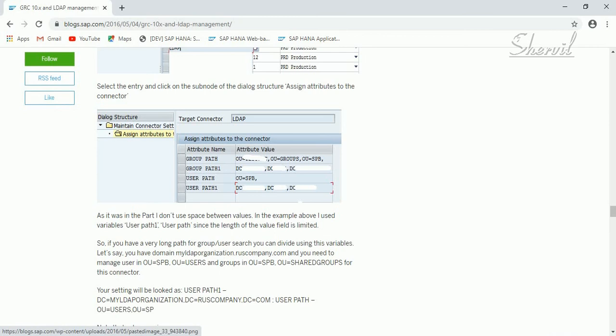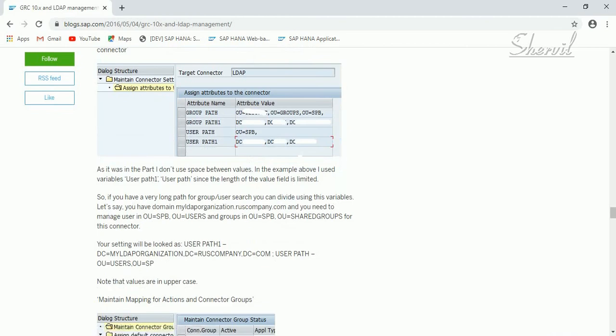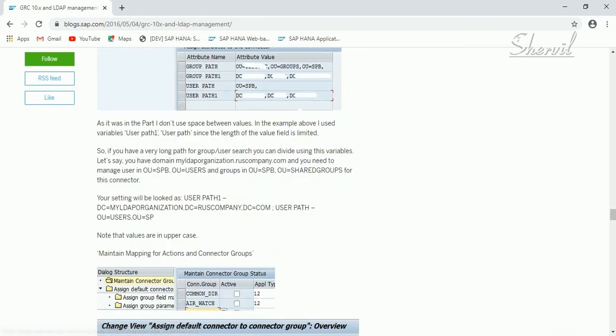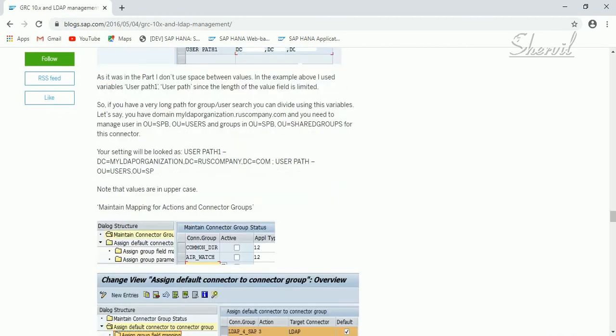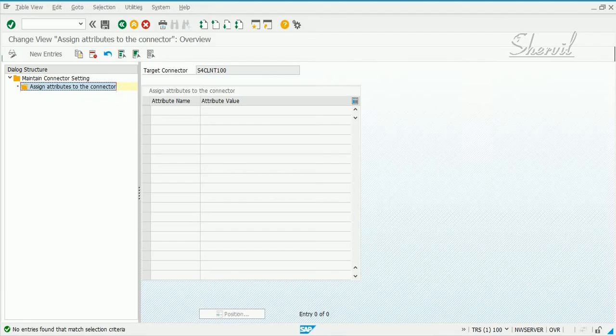This basically is a path. The attribute value is a path on the Active Directory side where you have the user IDs or user records stored. You need to get this piece of information from the Active Directory team. This is one thing you need to do if you need to maintain the active groups depending on what systems you have, especially LDAP.